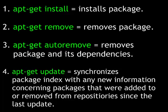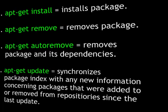apt-get update synchronizes the package index with any new information concerning packages that were added to or removed from repositories since the last update.